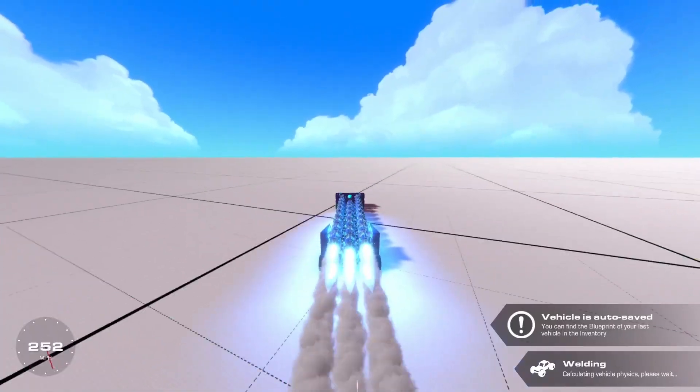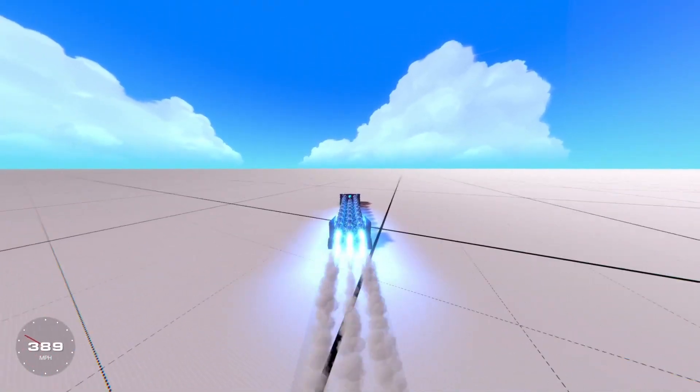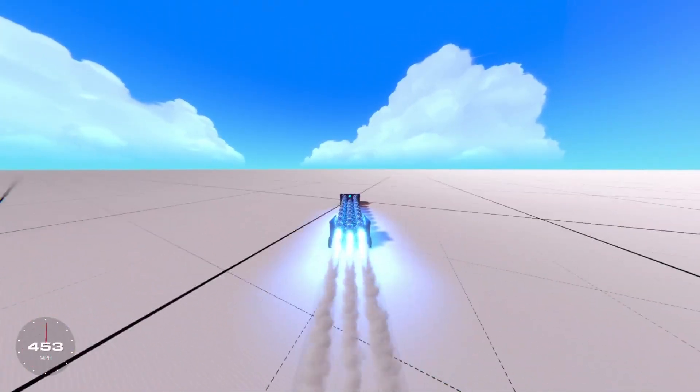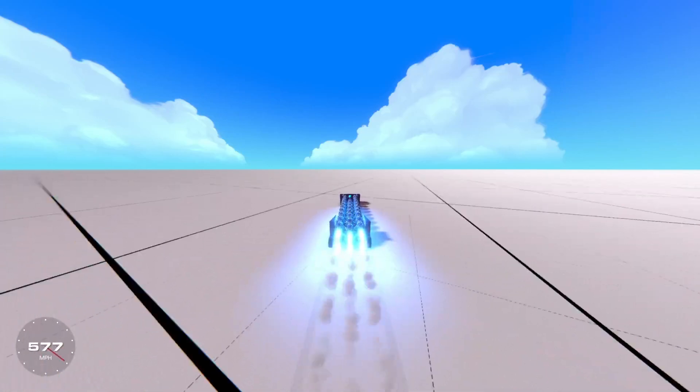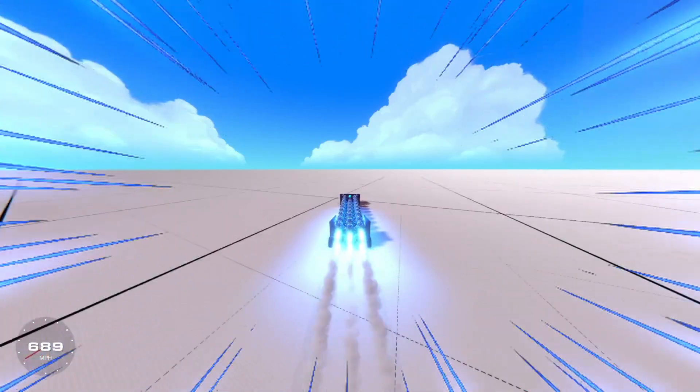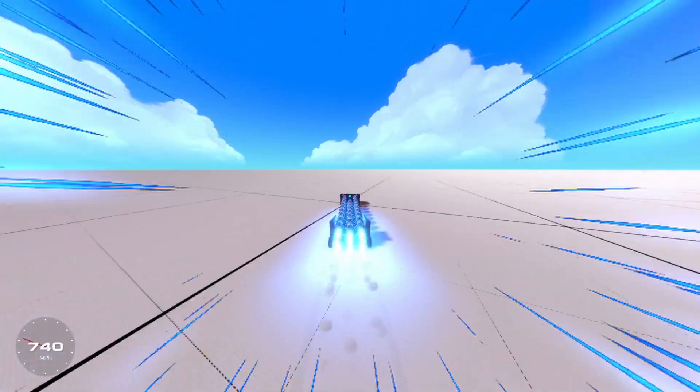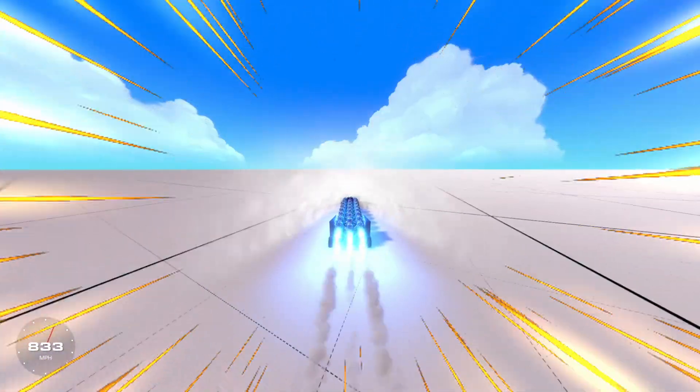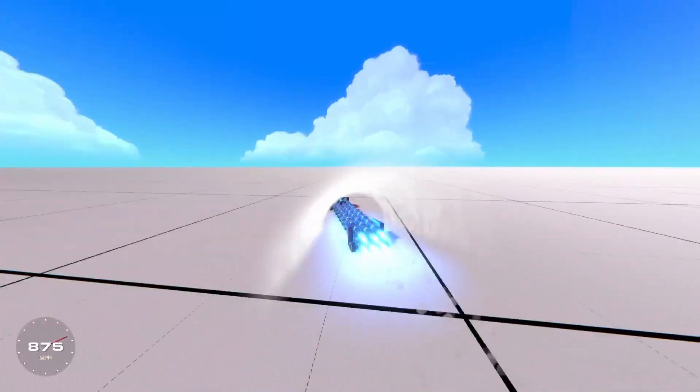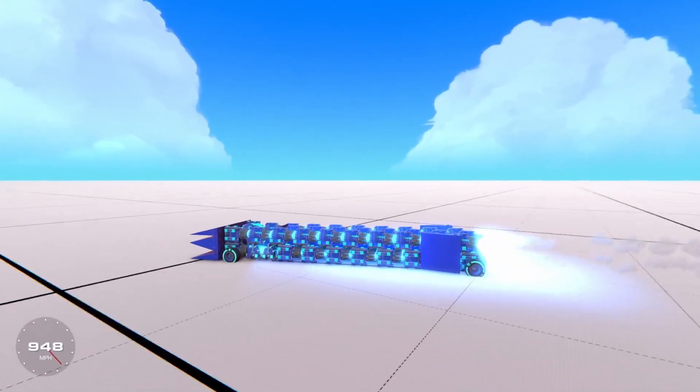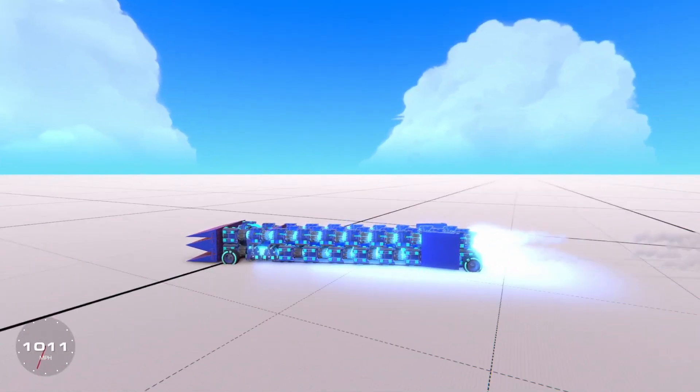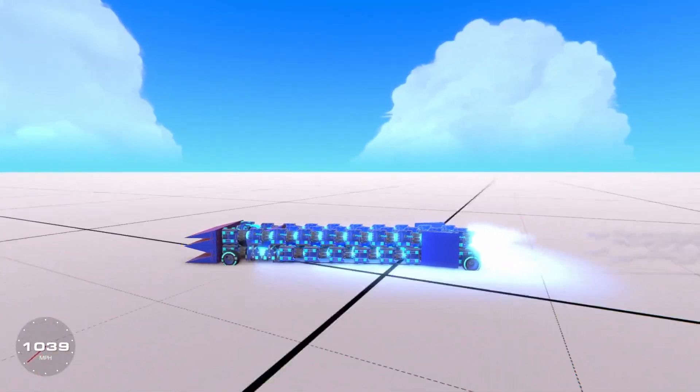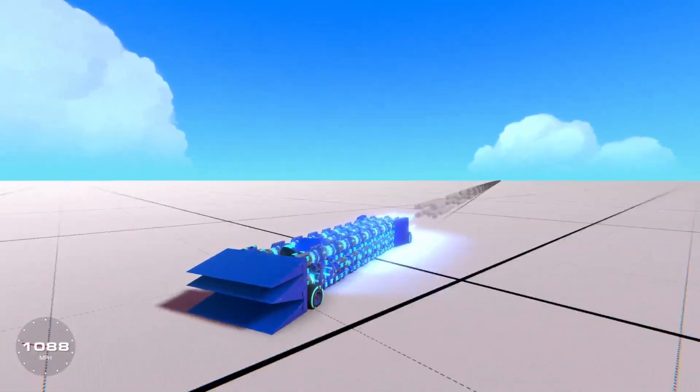Look at them all glowing. Oh, this is fast. This is fast. Sound barrier coming up. Boom. Beautiful. 800, 900. 1000, as fast as I've been in Trailmakers.